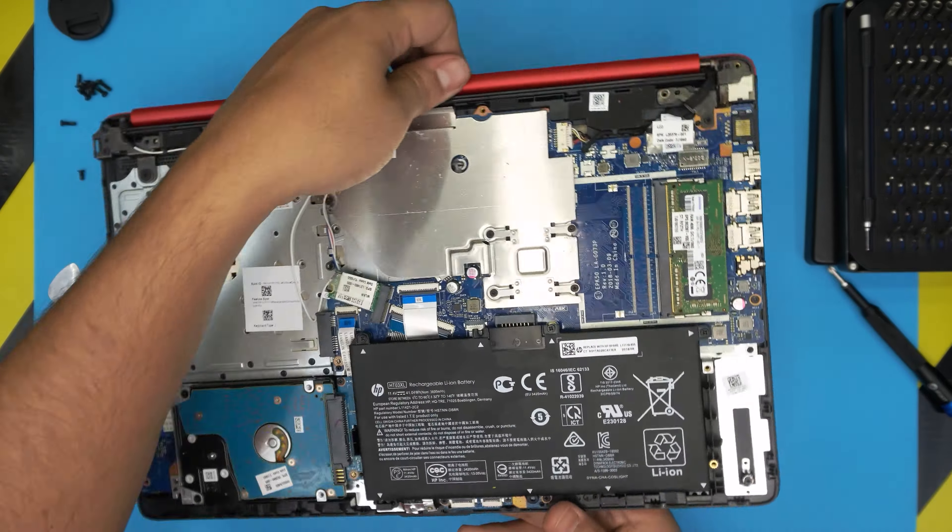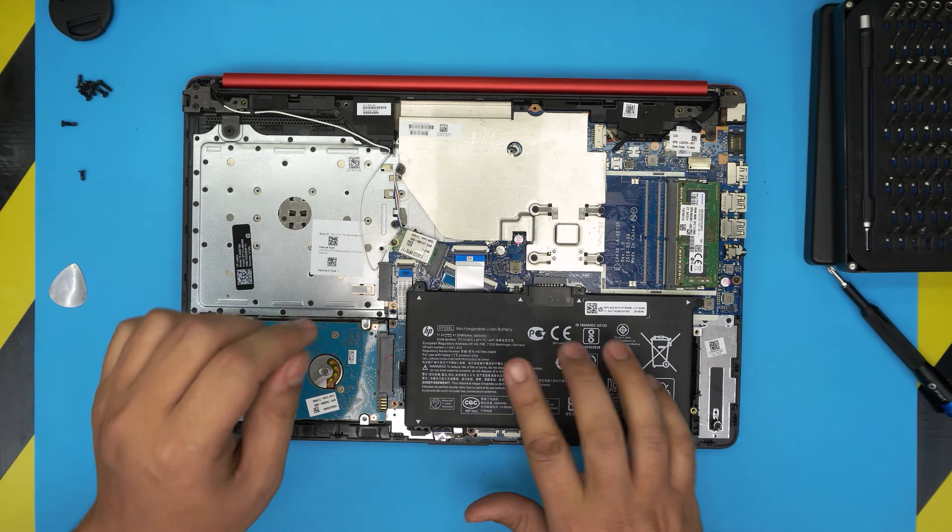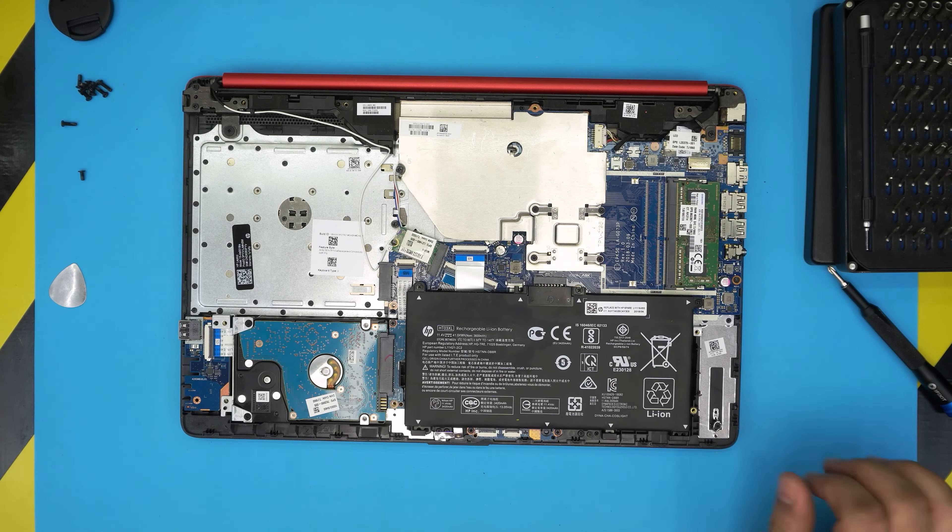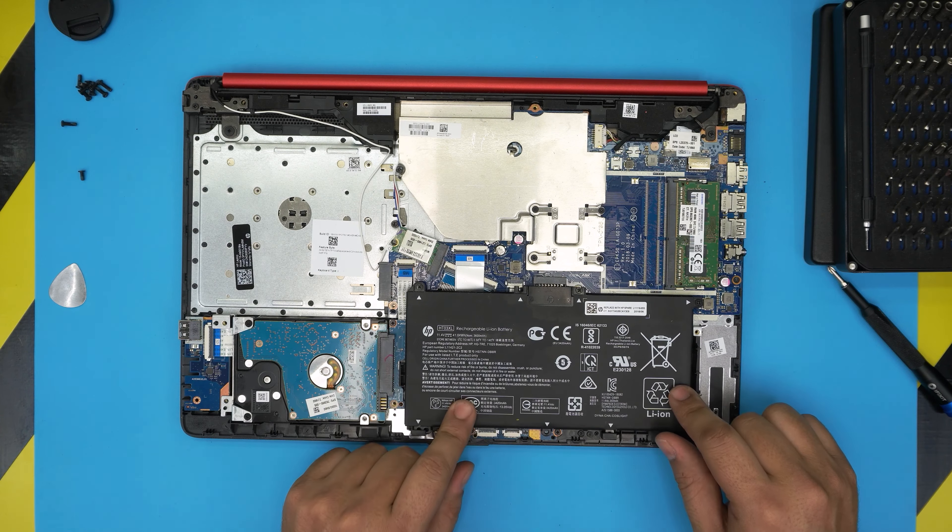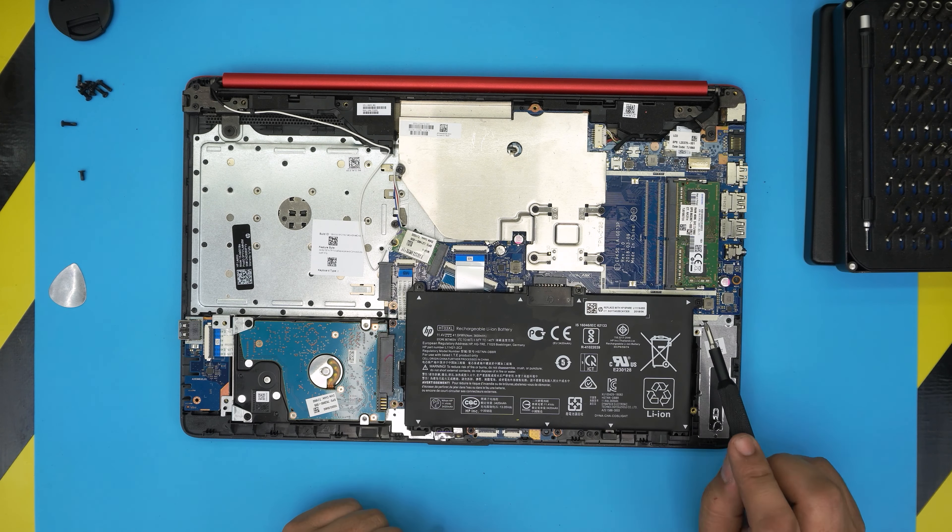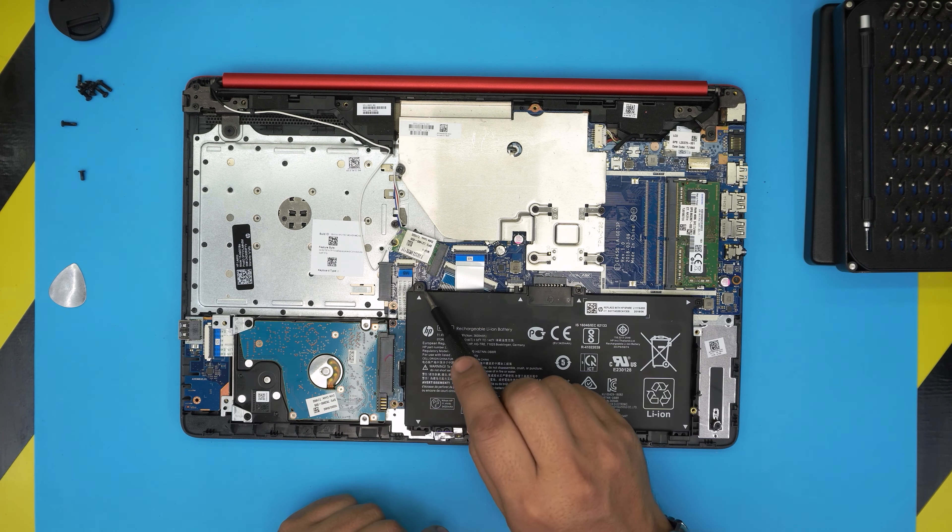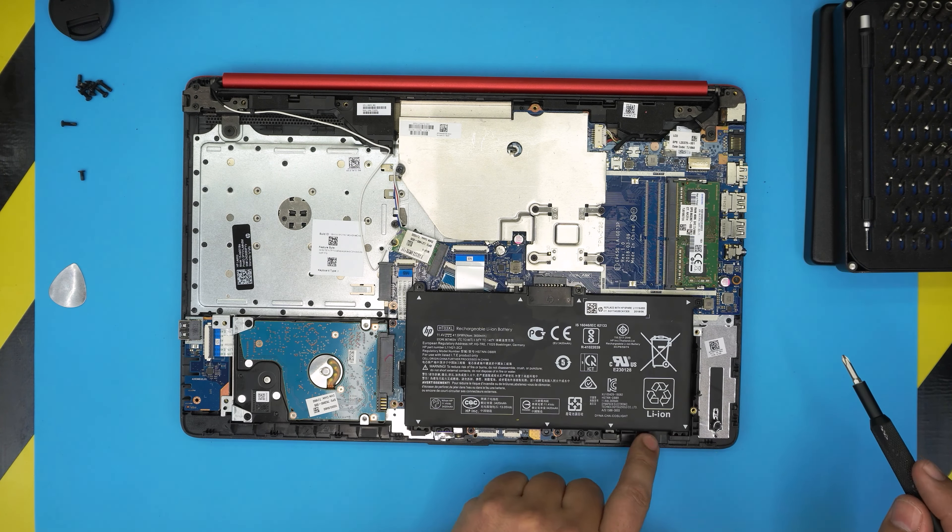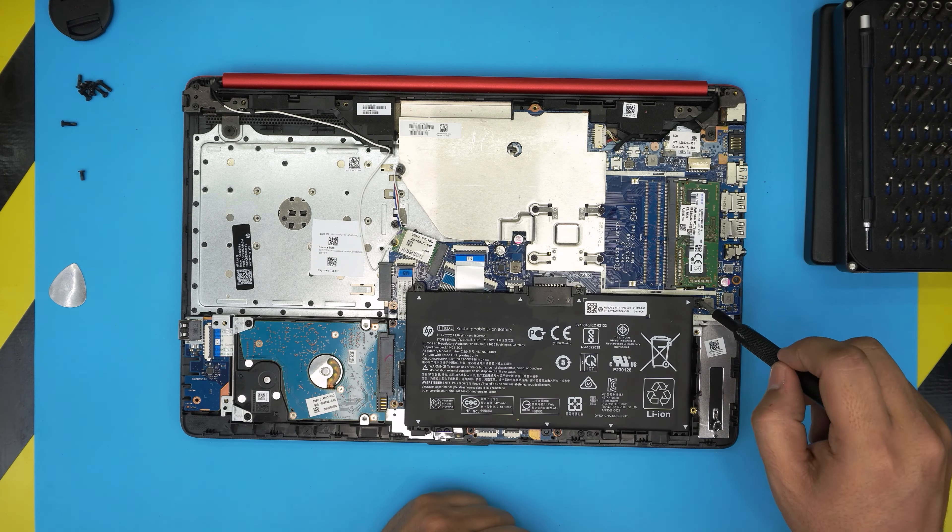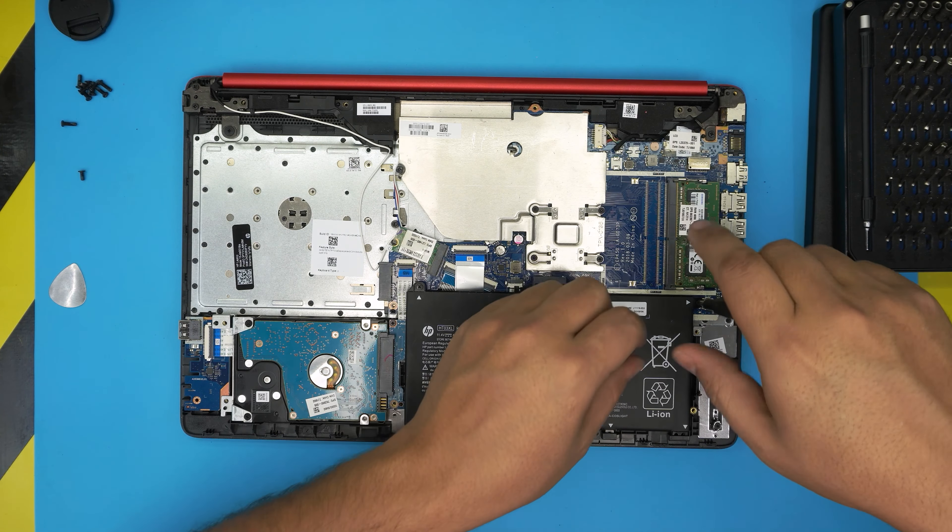And there we have it. The battery will be right in front of you, right over here. To remove the battery there's only three screws holding it—one right there, there, and there. There's no more screws in here, so go ahead and remove these battery screws.